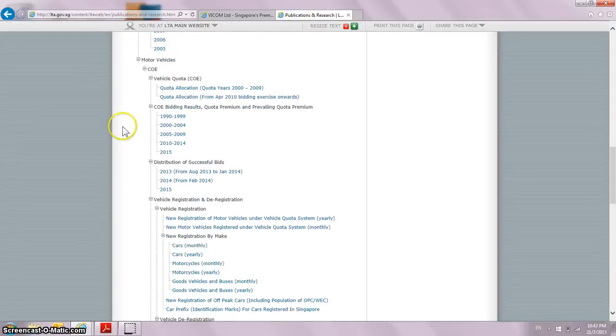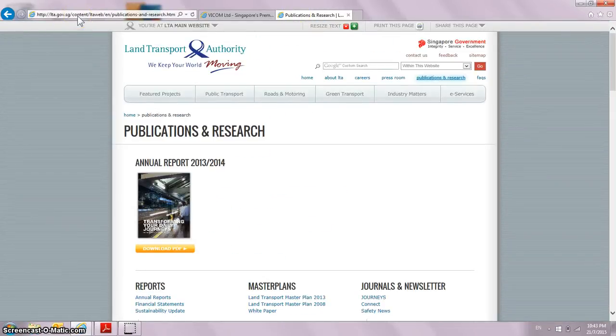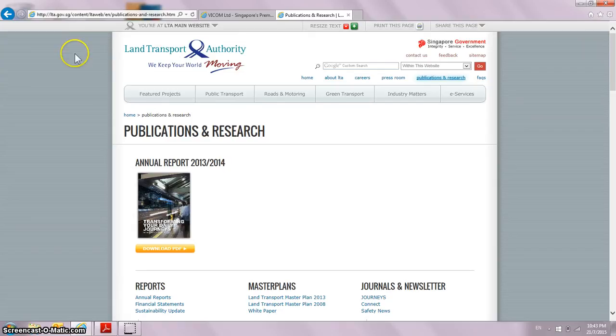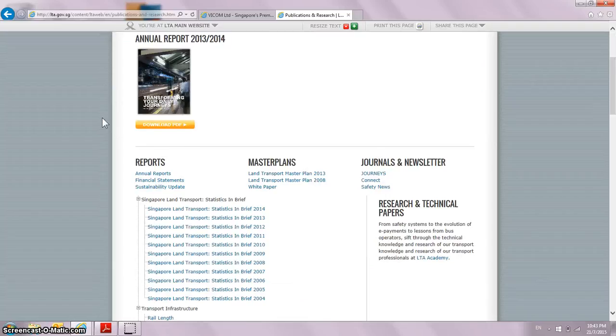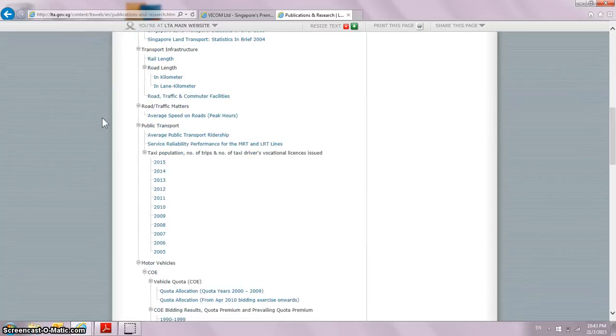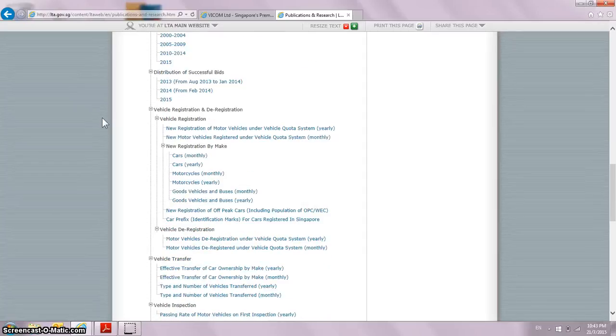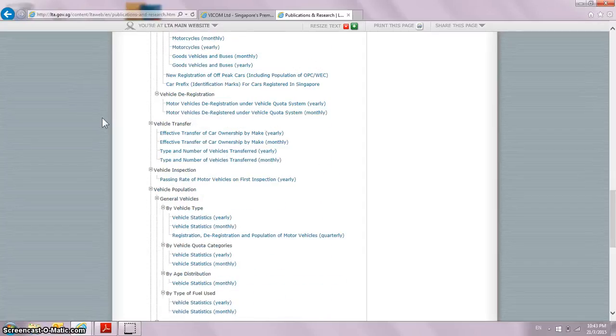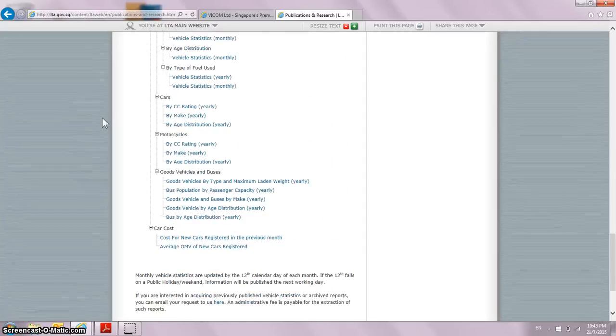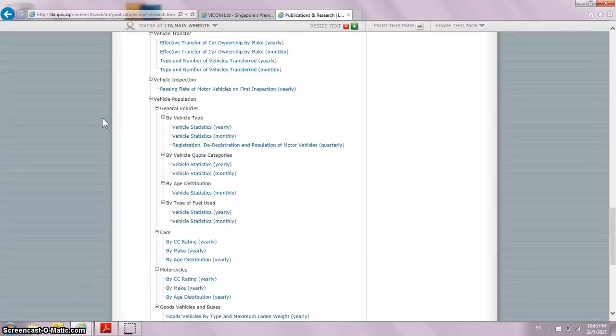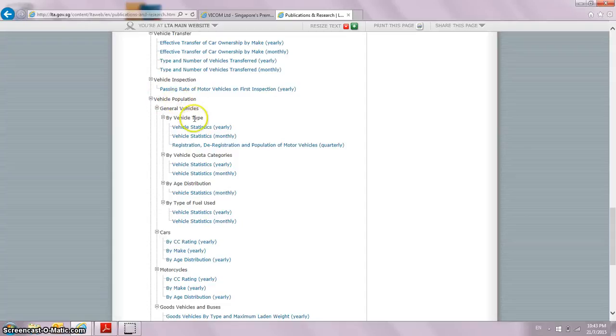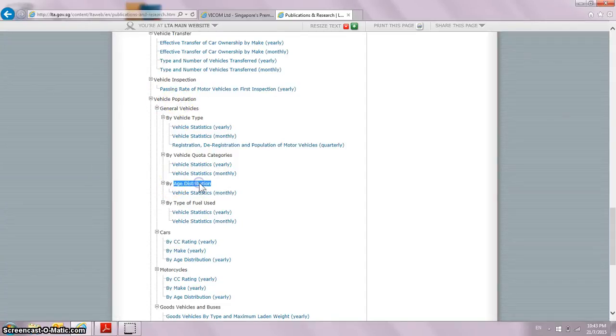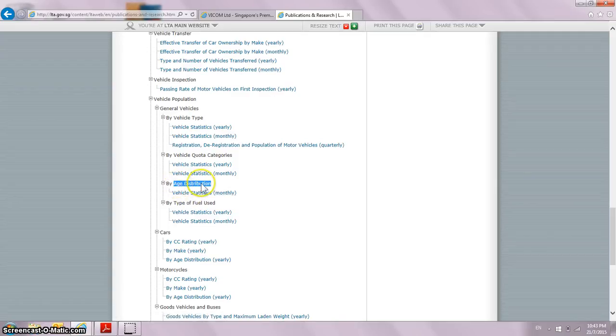Why so? Because if I go to lta.gov.sg, whom I really need to give credits because they publish all these numbers, and I scroll down to the bottom, there is this part on vehicle population. They categorize or compile vehicle statistics based on the age distribution.